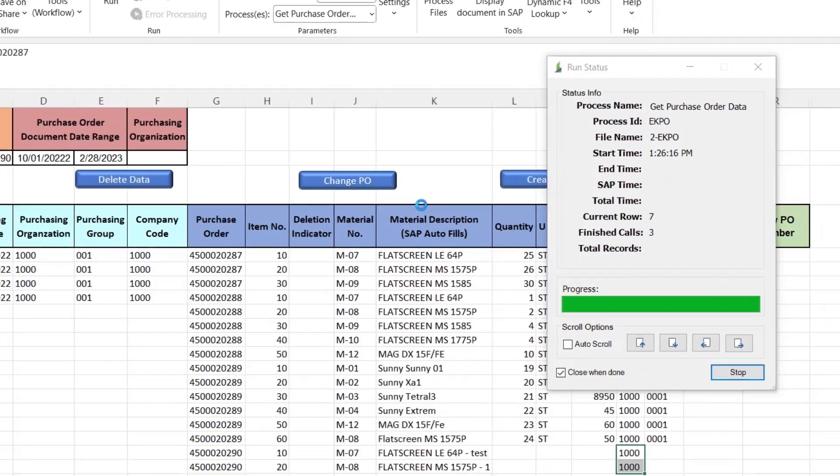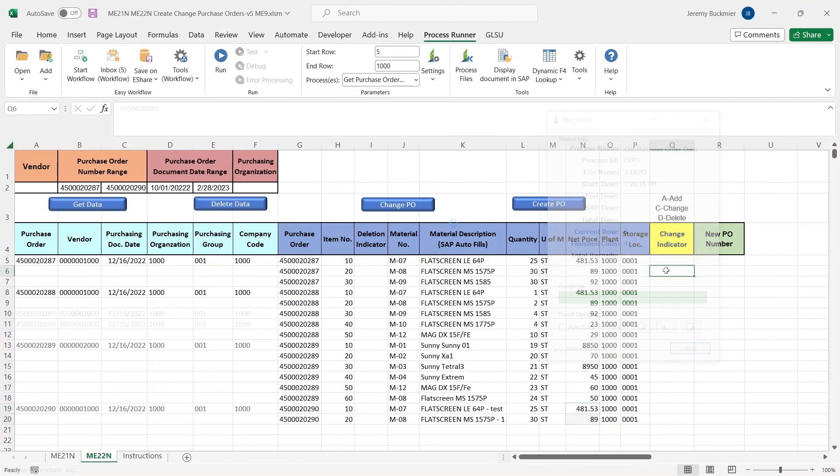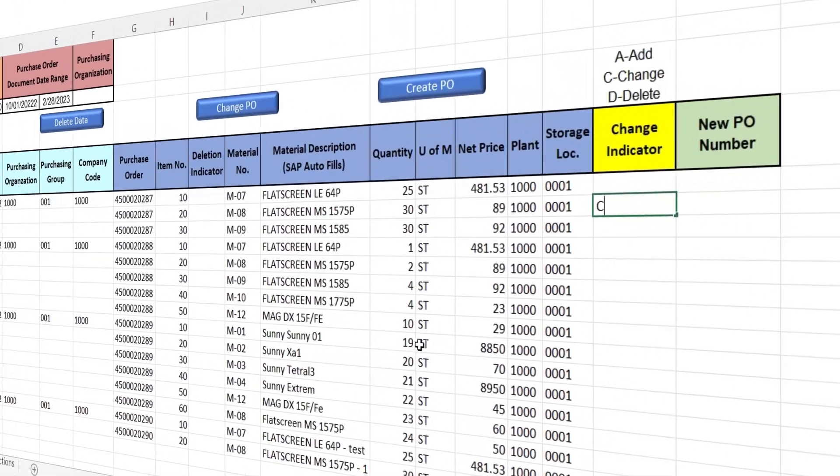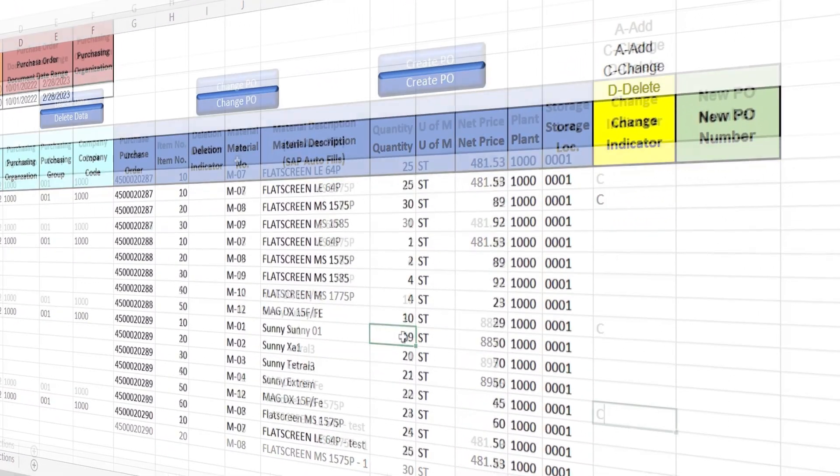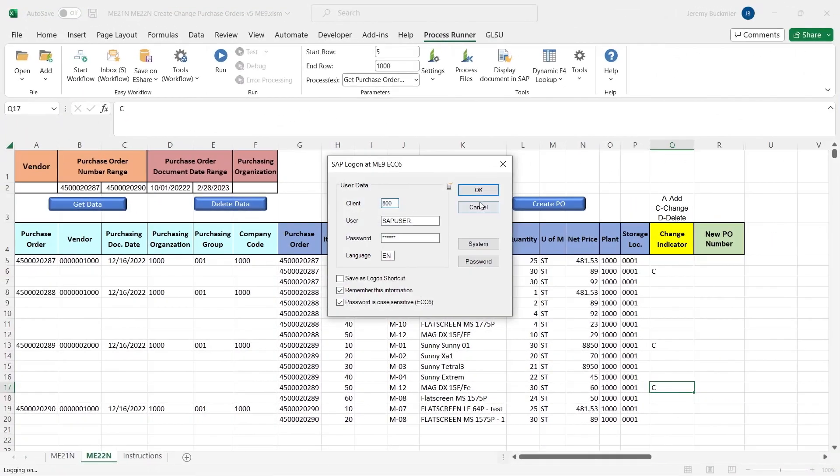Easily extract data from SAP tables and joins. Modify the data in an easy-to-use Excel interface and upload back to SAP.